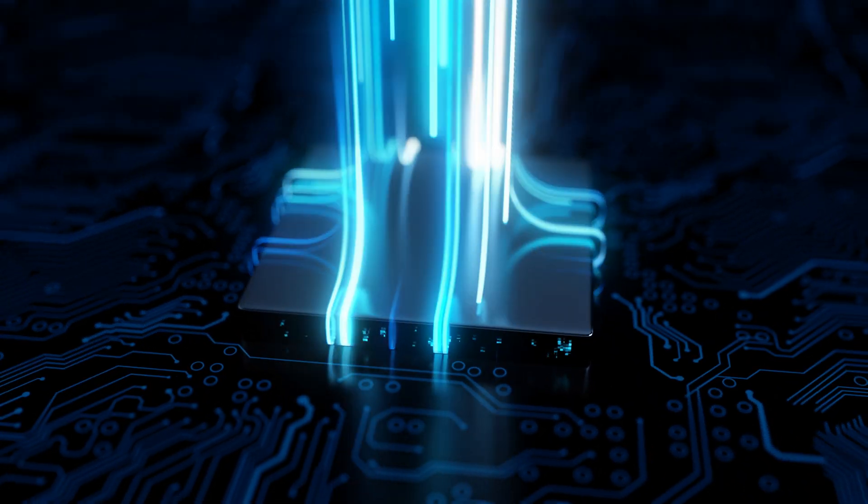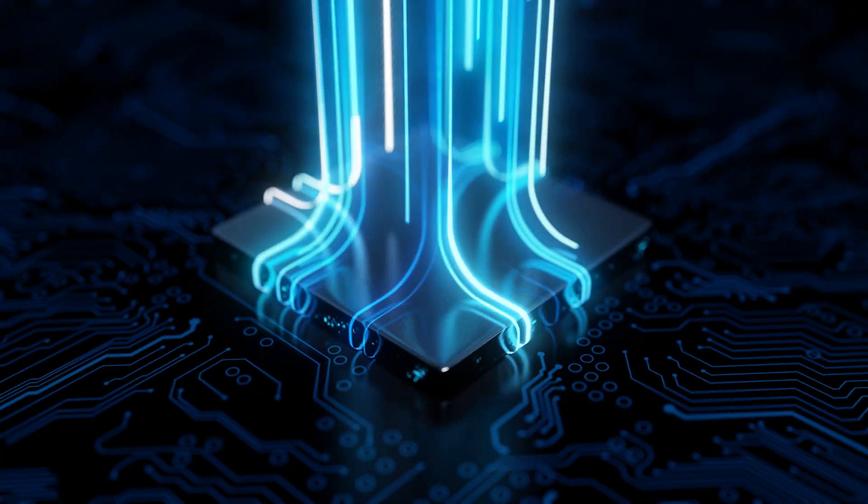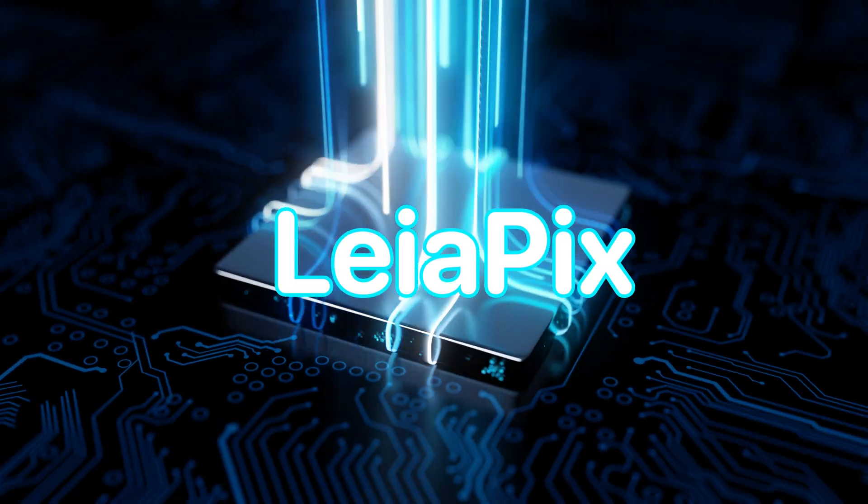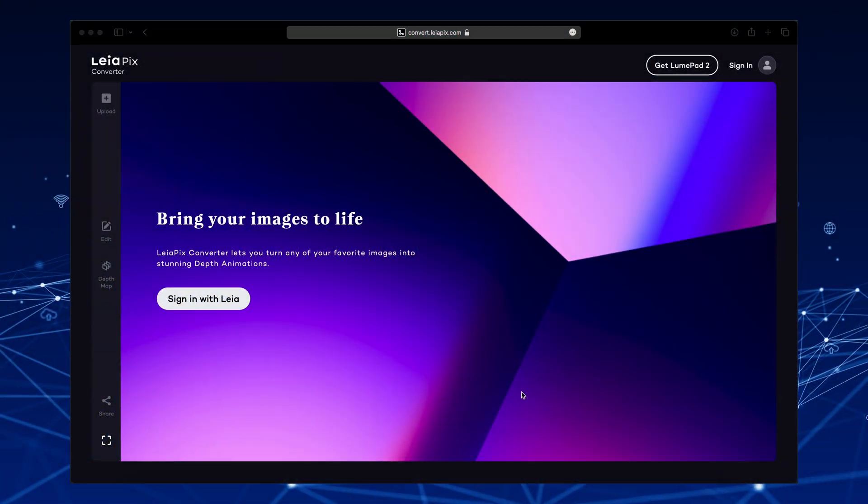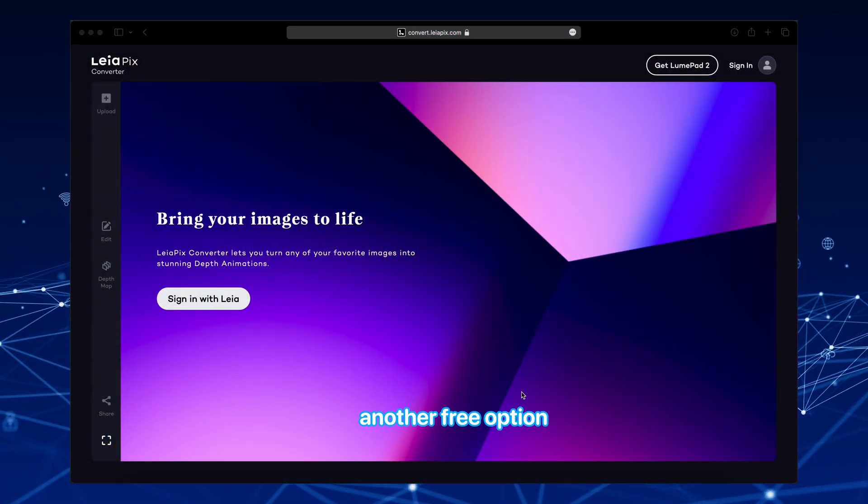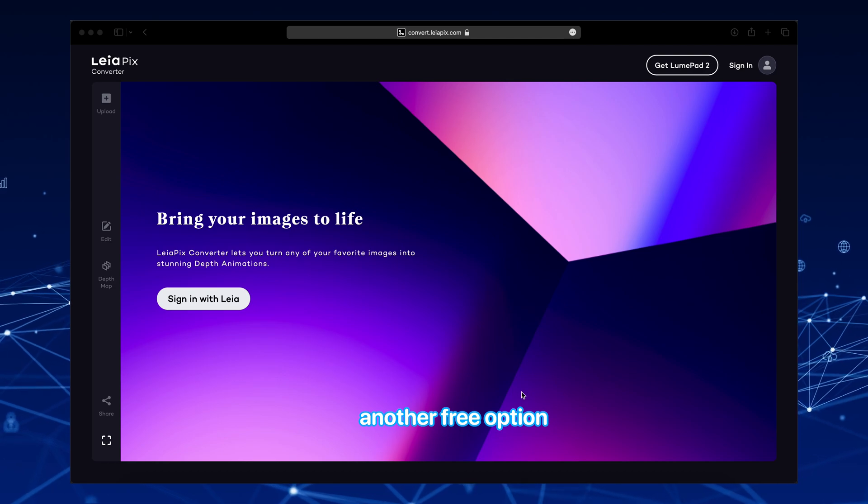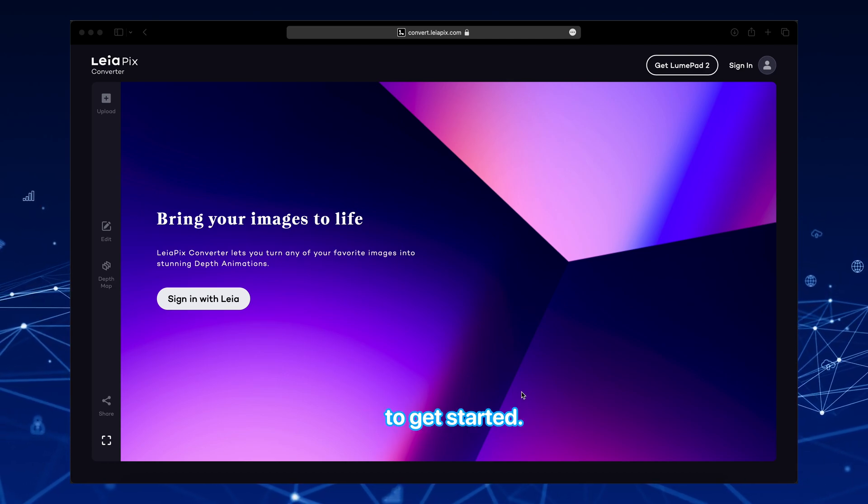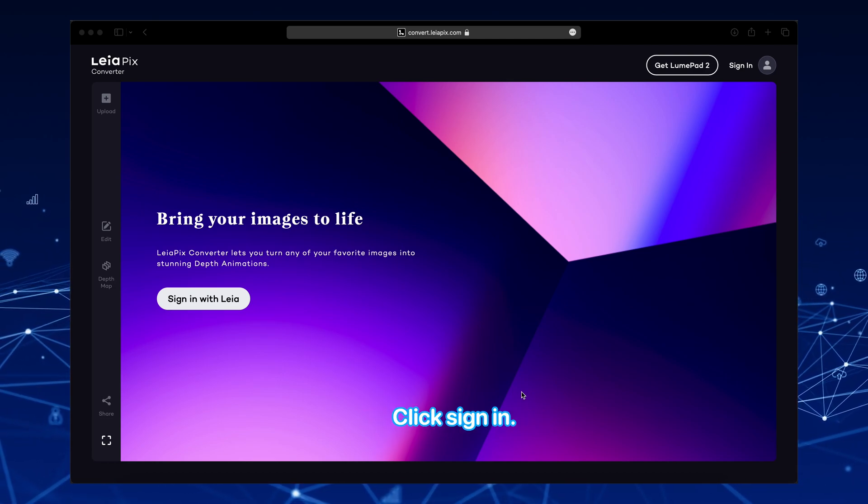Alright, moving on to the next option, Leopix. Check the link in the description. This is also another free option that you can use. To get started, click Sign In.